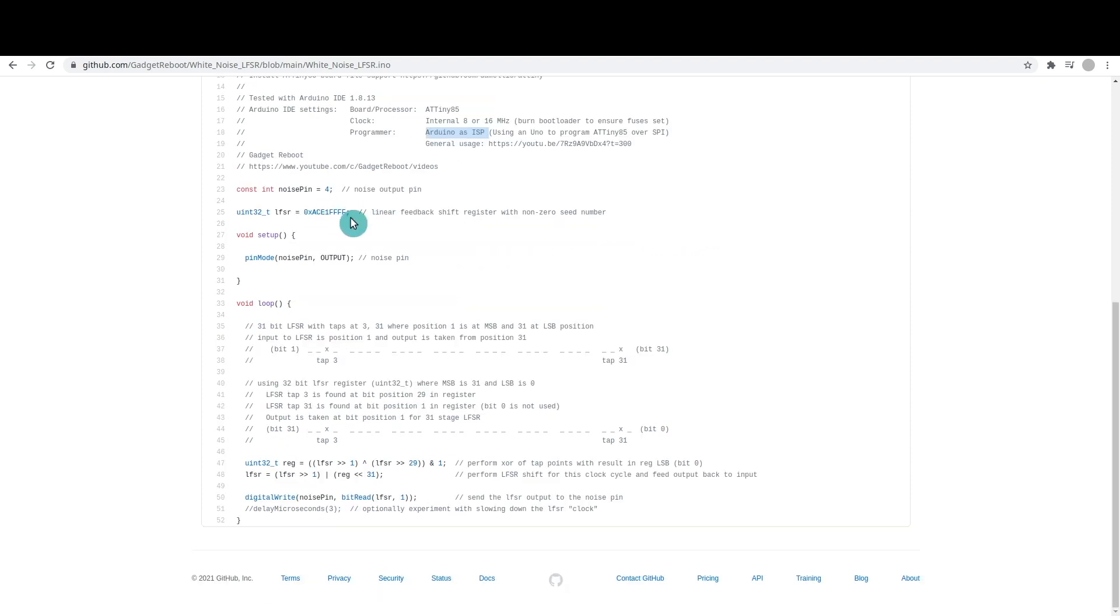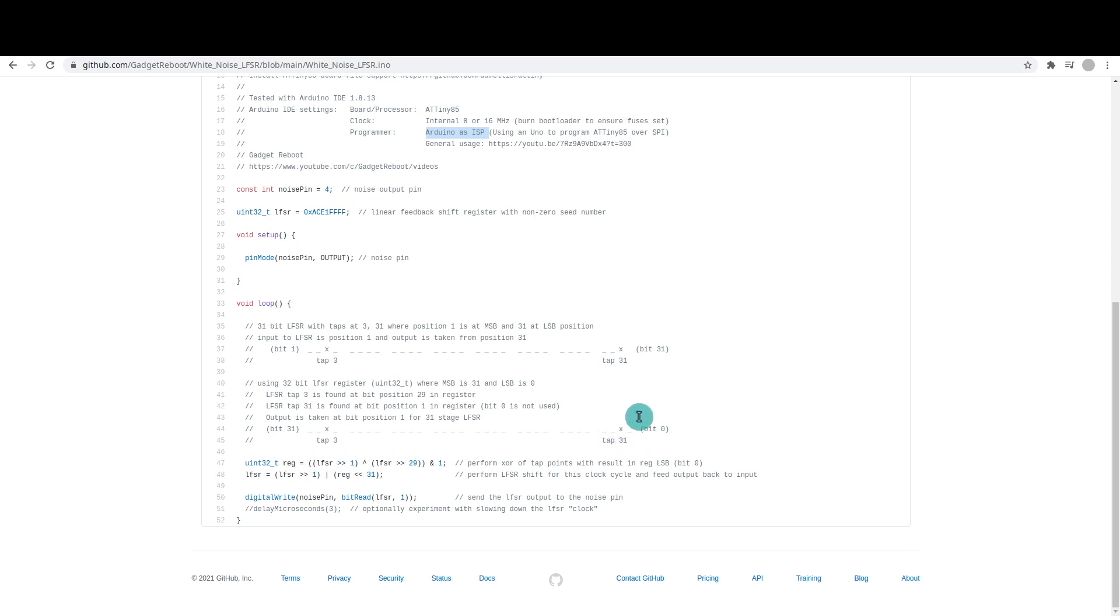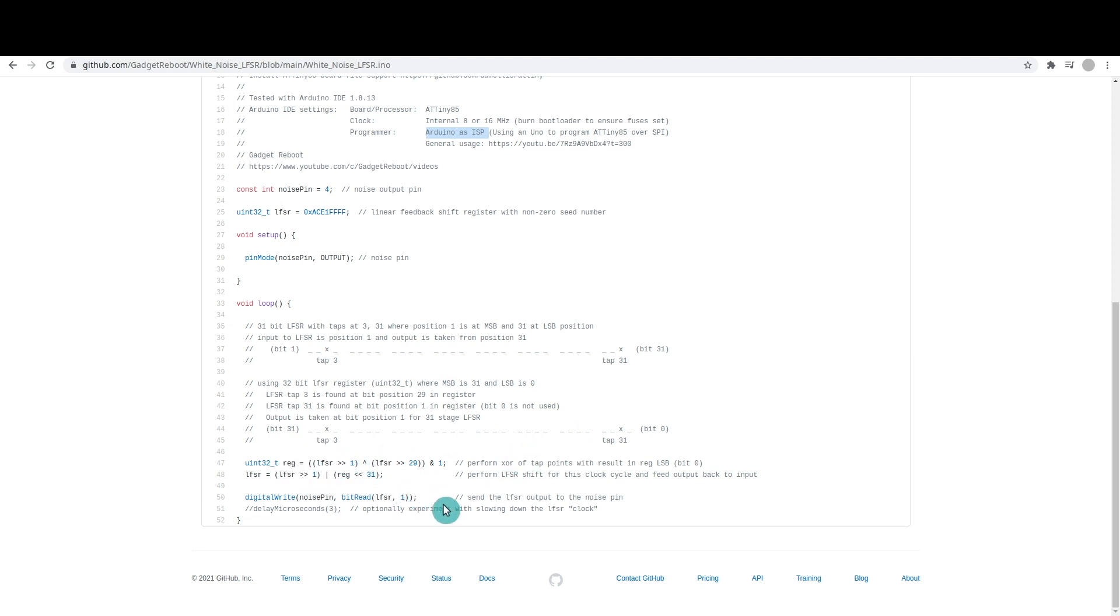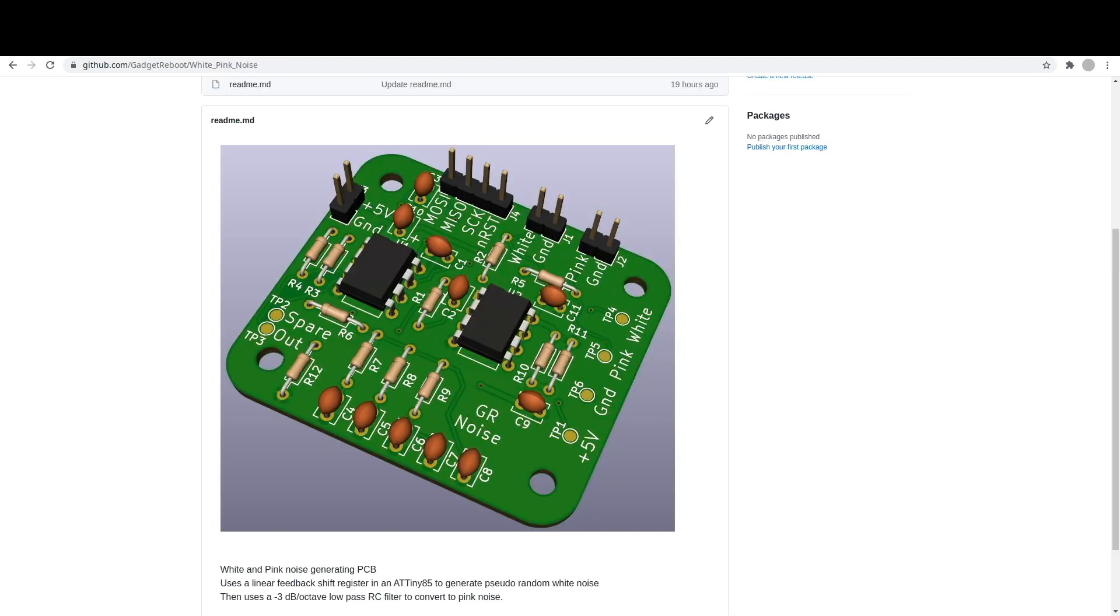Here's my non-zero number to initialize my 32-bit register, of which we're ignoring one bit to get 31. So I'm doing that shift to get these tap points all the way down, doing the XOR, shifting the entire register over, and taking the output bit all the way back to the input, and taking one of the shift register pins, sending it out to the ATtiny pin, and that's my white noise.